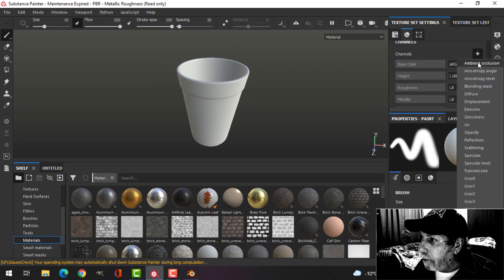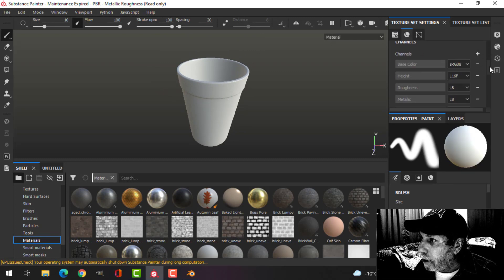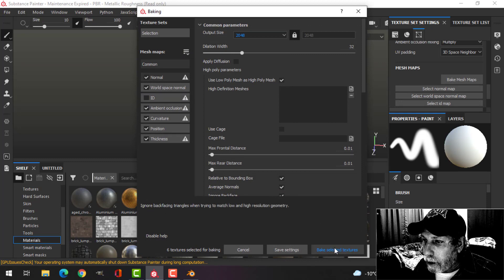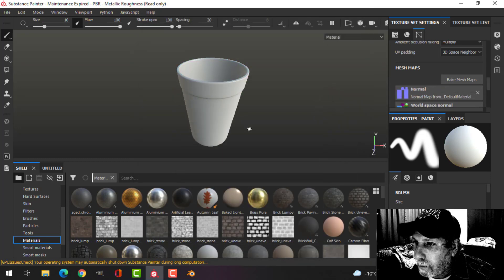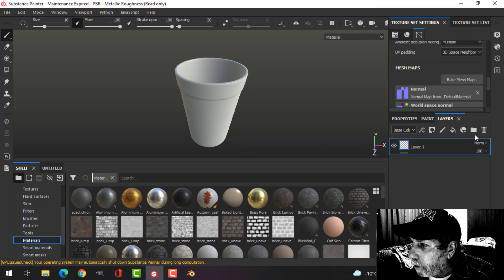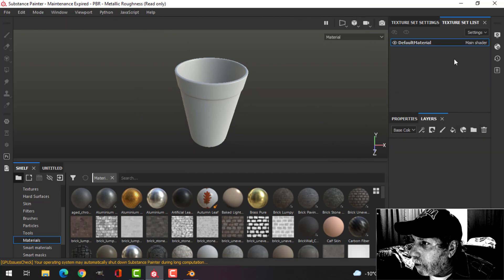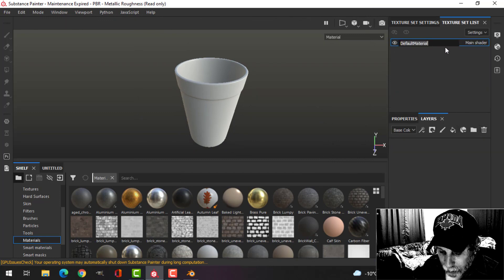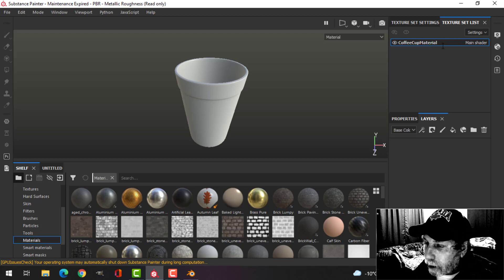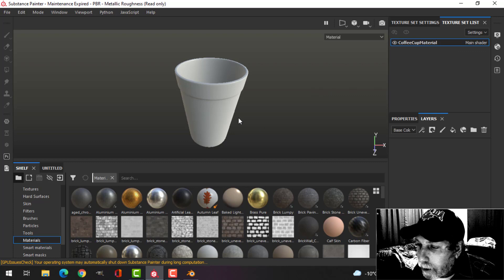I'm going to add an ambient occlusion channel, bake mesh maps, set to 2048, use low poly as high poly, and uncheck ID. There it is over in the layers. I'll call this coffee cup material just in case I have something else in the scene.